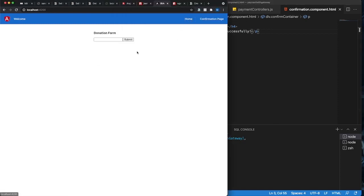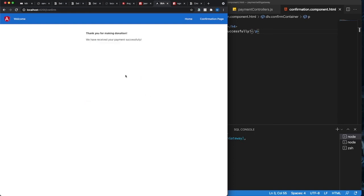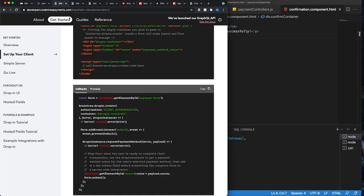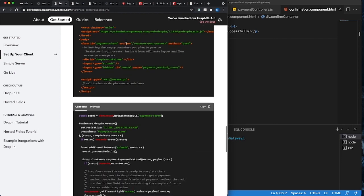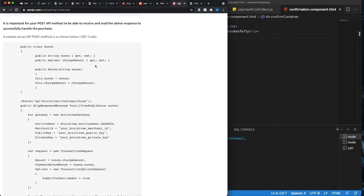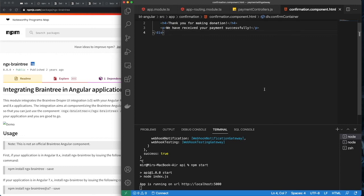So it should work — let's try it again. Let's have an amount of 350, add my card number, expiry 02/21, and buy. Great — so that's it I think. Going through all the Braintree documents was a bit lengthy and it's a lot of cuts, but using ngx-braintree is much easier — so that's why I created this tutorial. I hope it helps, thank you so much for watching.